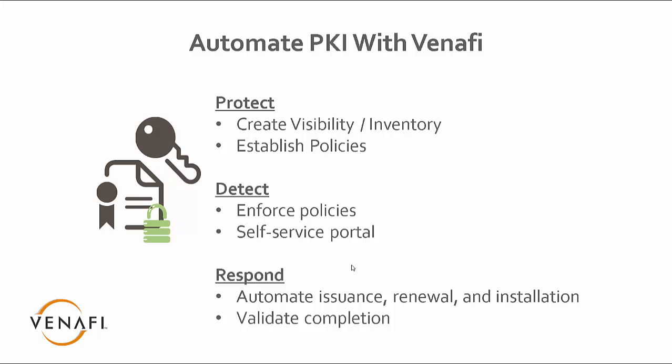And then on the detection side, we want to enforce those policies. It's one thing to establish a policy under protect, but then when you need to detect, we want to make sure that those policies that we've defined are enforced.